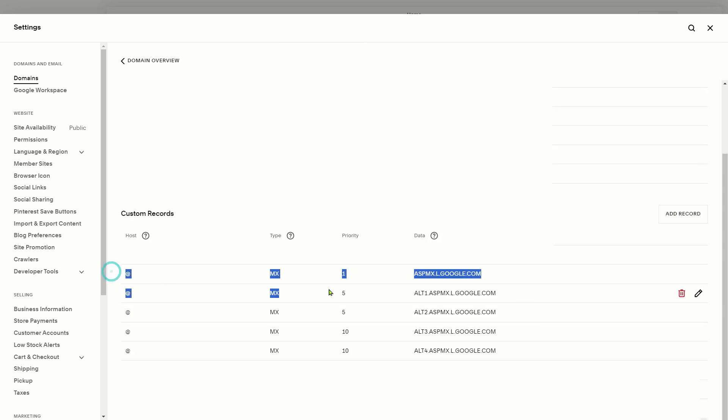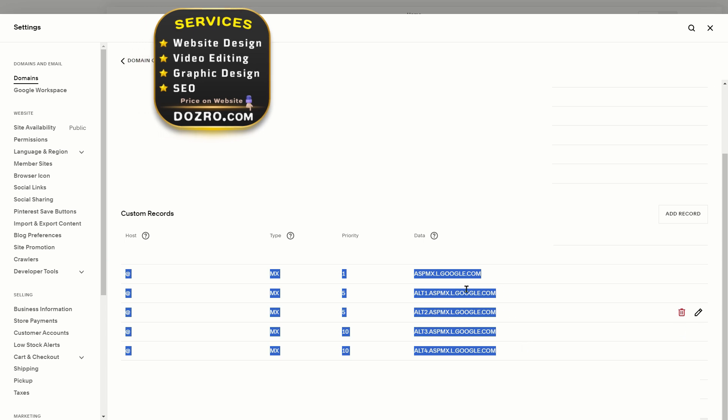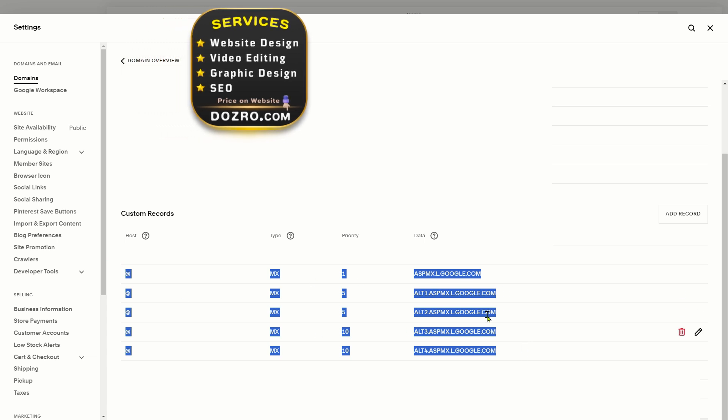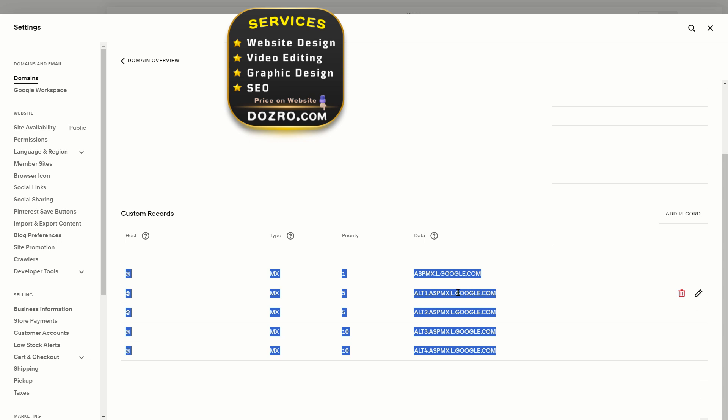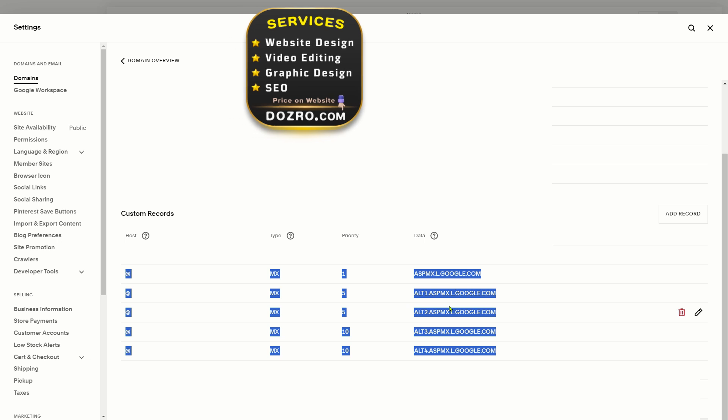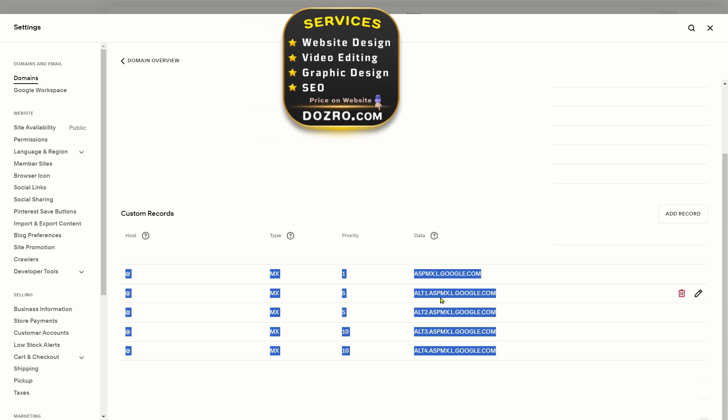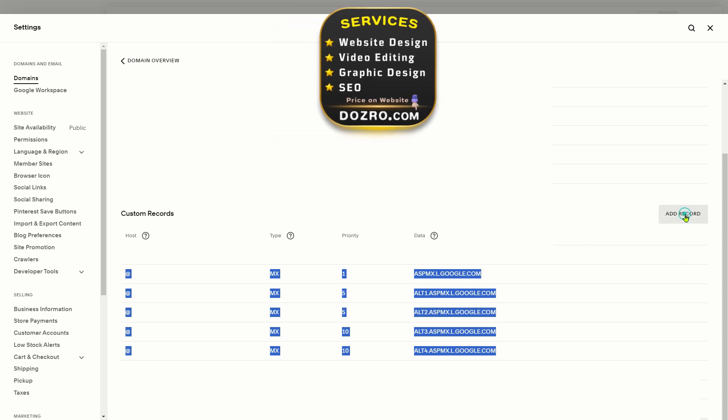In Custom Records, I have already applied the 5 records of Gmail. Please enter exactly same values as shown. For example, Demo. I will click Add Record.